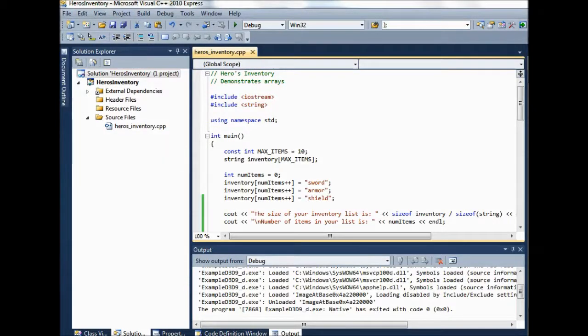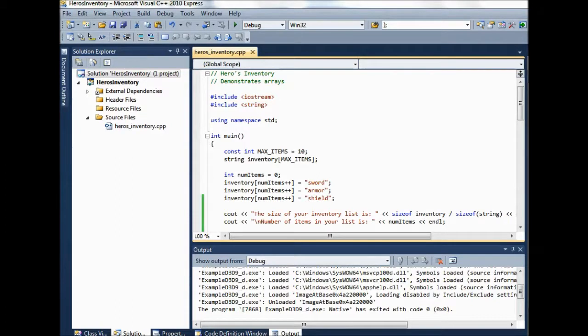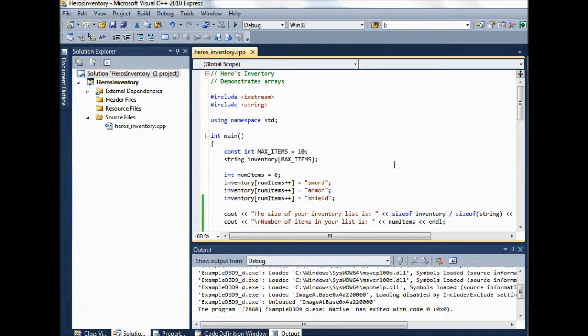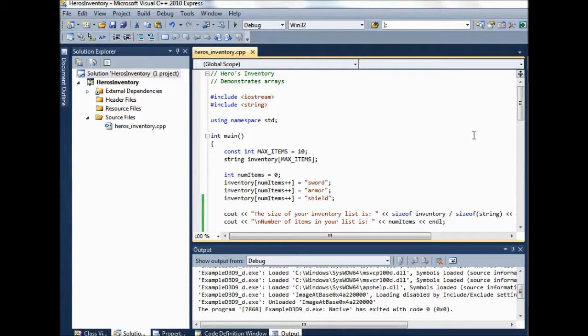Alright, in this lesson I want to talk about arrays. This is another example from the beginning C++ book with a few lines that I've added in to illustrate a couple other things.